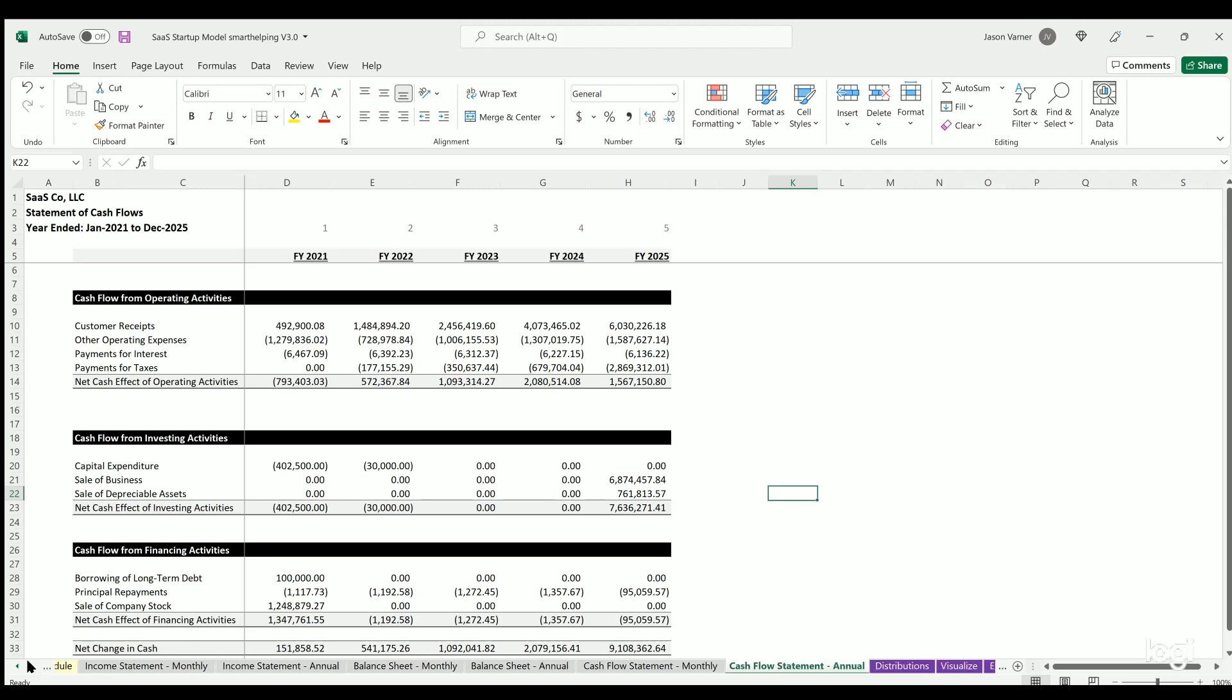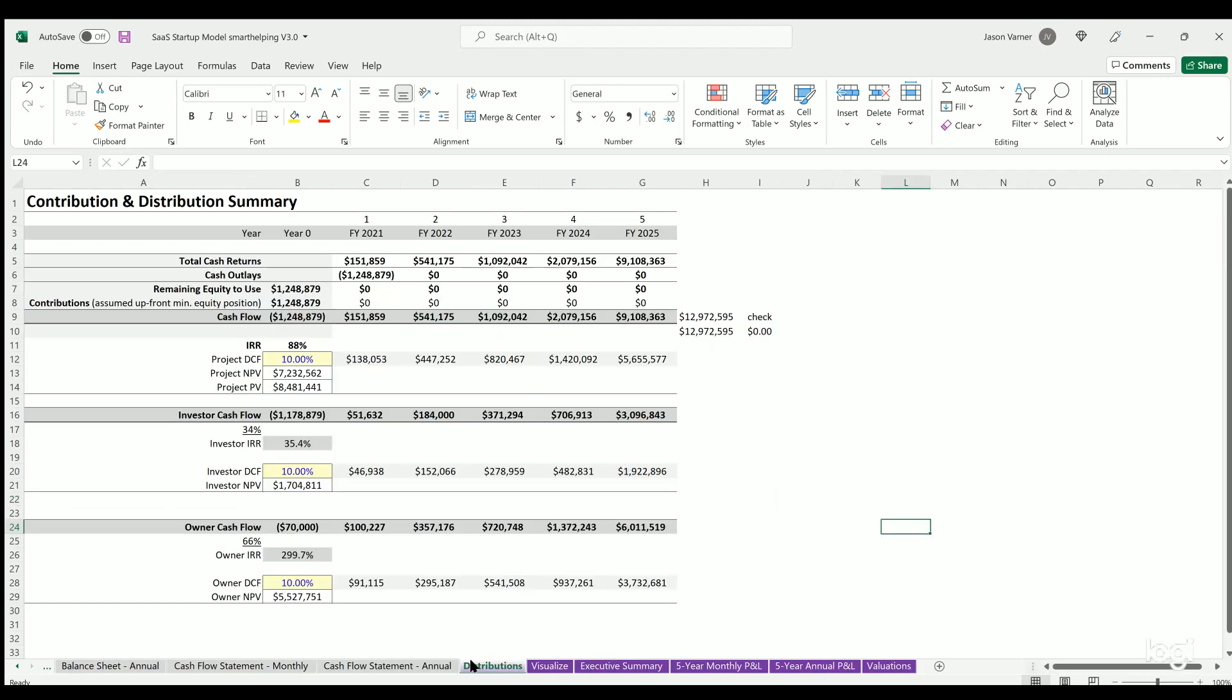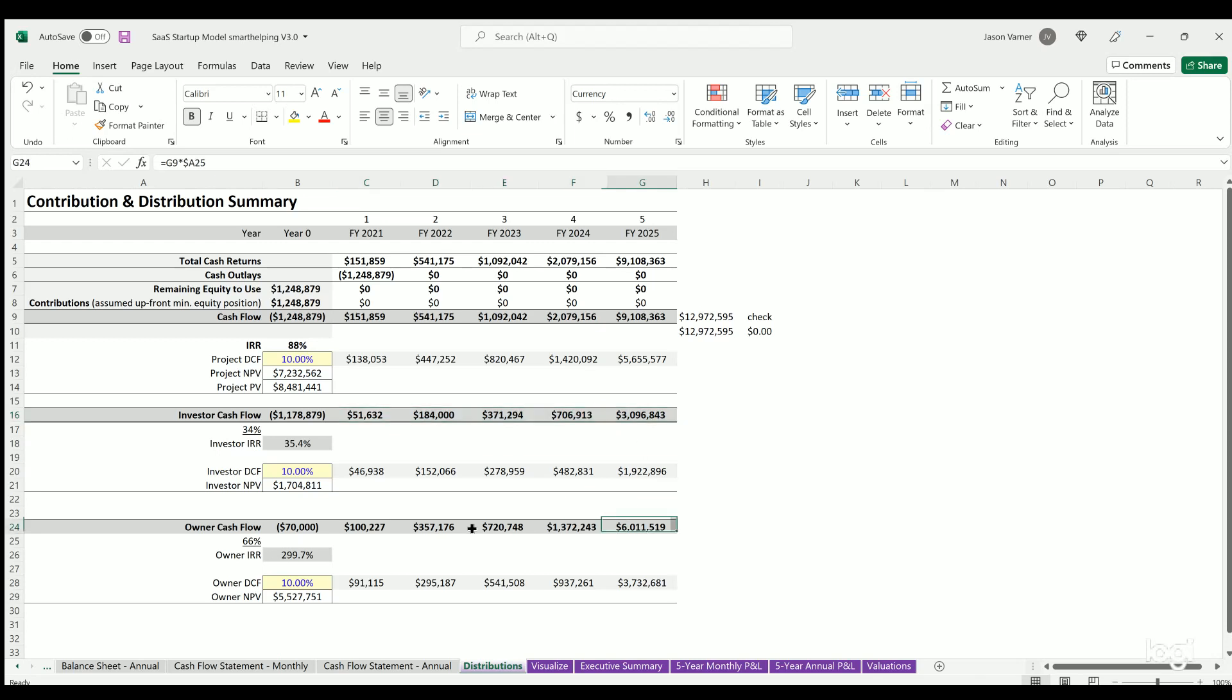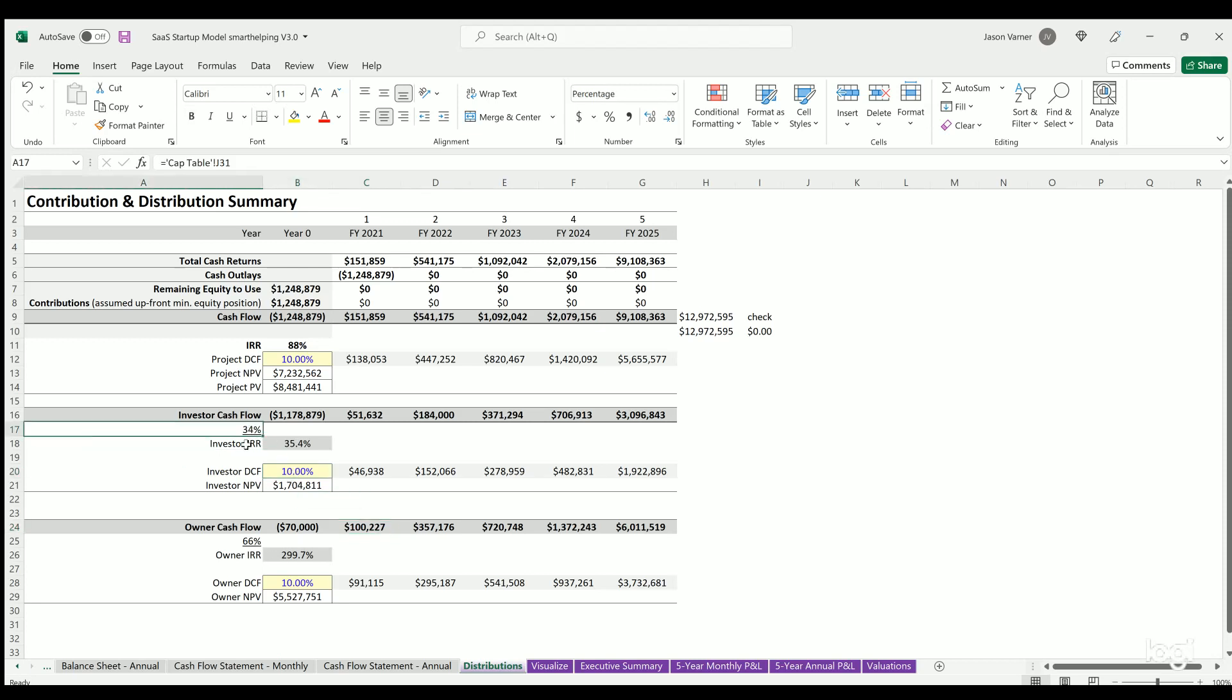And then we come to distributions. This was another added summary of cash in and out, as well as equity contributed and the distributions. This is what's going over to the cap table for the investor versus the outside investor pool versus inside investor pool or insiders of the company. And there's also discounted cash flow analysis here: net present value, internal rate of return.